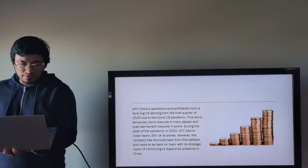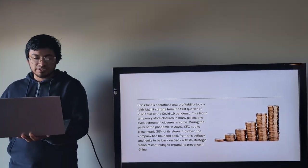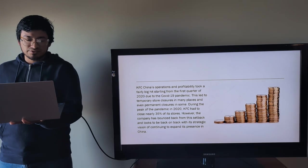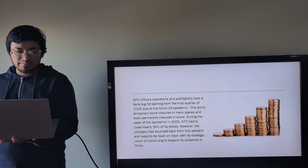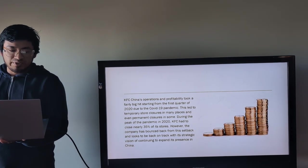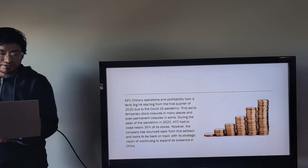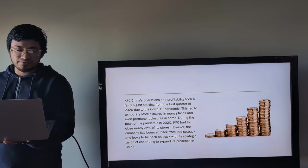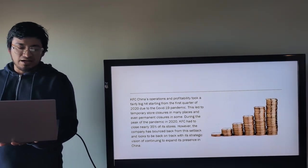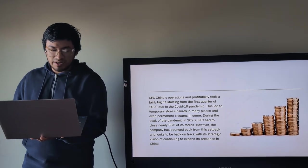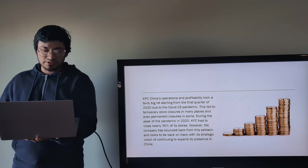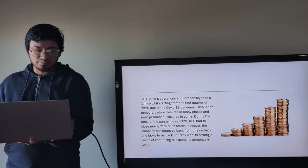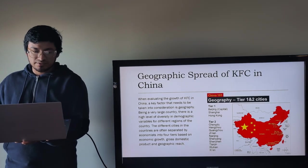In the first quarter of 2020, at the peak of the pandemic in 2020, KFC had to close nearly 35 percent of its stores. However, the company has bounced back from this setback and looks to be back on track with its strategic visions of continuing to expand its presence in China.